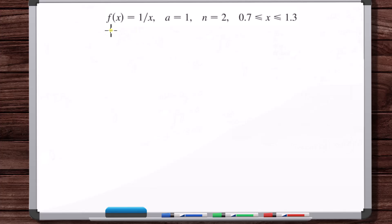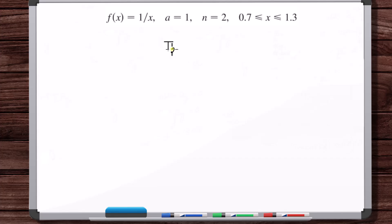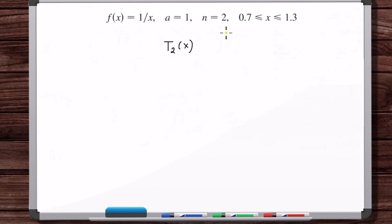So we've got f of x is one over x. Let's start by finding the second degree Taylor polynomial centered at one. We want to get T sub 2 of x. This doesn't necessarily mean we're summing the first two terms of the Taylor series — what this means every single time is that the Taylor polynomial is going to go up to the x squared term. This is telling you the order of the Taylor polynomial.